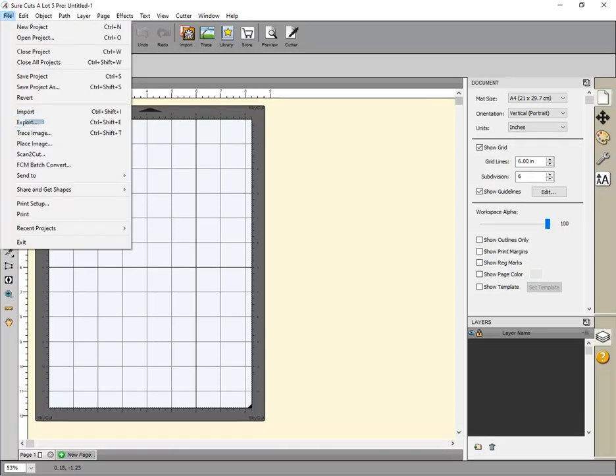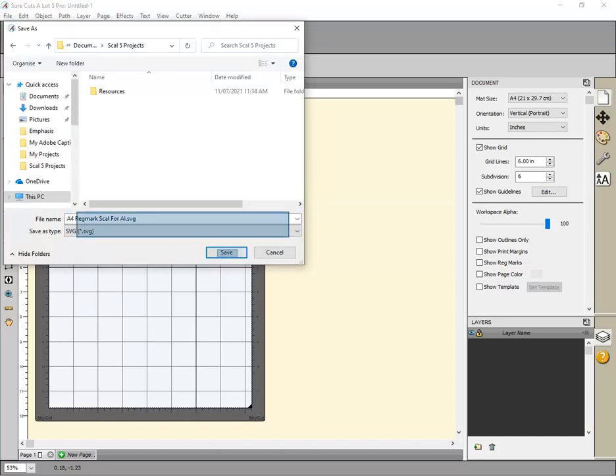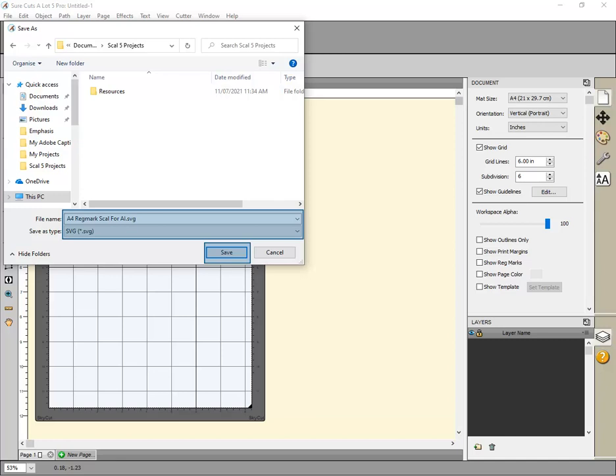Now export this project as a SVG file. Click File, then Export. Enter a suitable file name, choose SVG as the file type, then click Save.